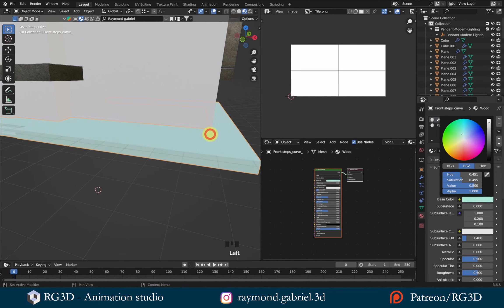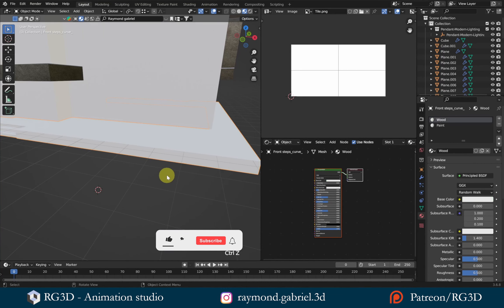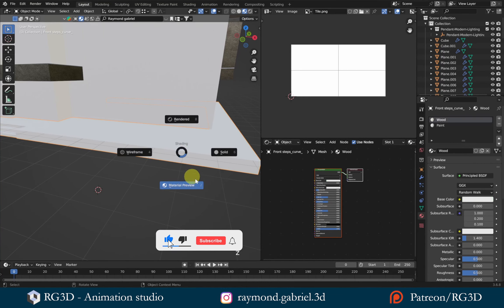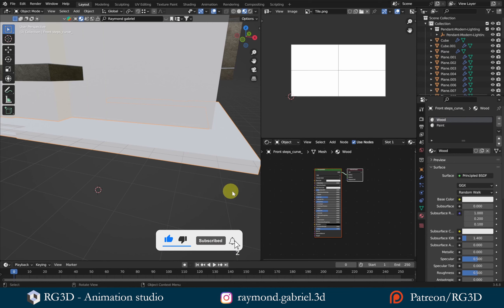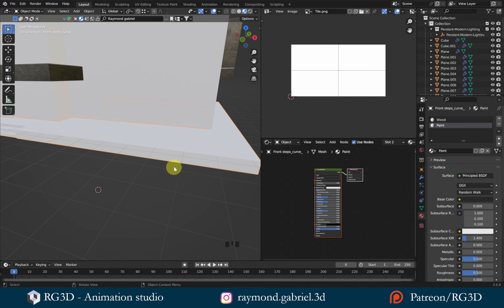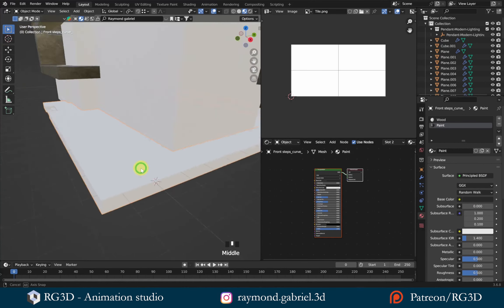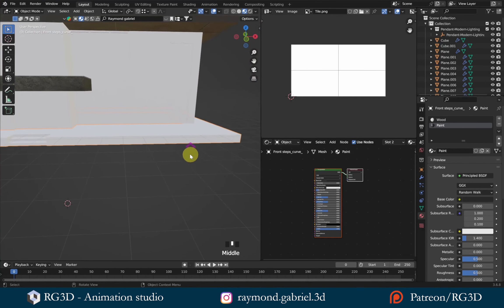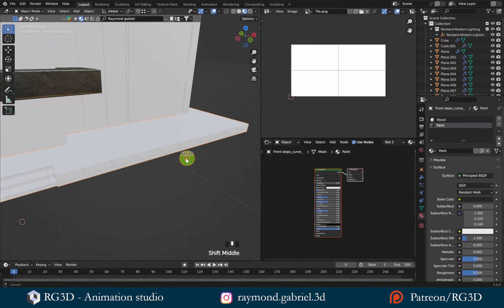I want to designate where each material should appear on the model. Let's rename them — double-click the first and name it 'wood', and name the other one 'paint'. By default the whole mesh has the first material applied, so if you change the base color it changes the whole thing. Make sure you are in material preview to see the colors. For the paint material, I'll make it black.